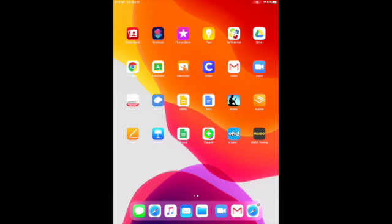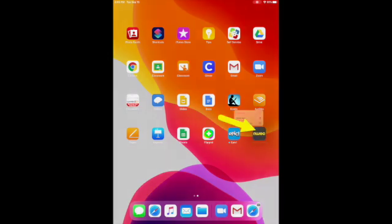Today we're going to be locating the NWEA app and logging in. First, you need to locate the black NWEA app on your iPad. It will be a black square with yellow letters that say NWEA. Please click on the app to open it.